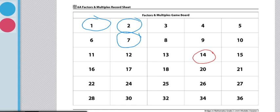The players will continue taking turns choosing target numbers and circling factors. If after completing a turn, a player realizes they missed a factor, they cannot get those points. When no further plays can be made, the game is over, and each player will find the sum of the numbers that are circled in the squares.